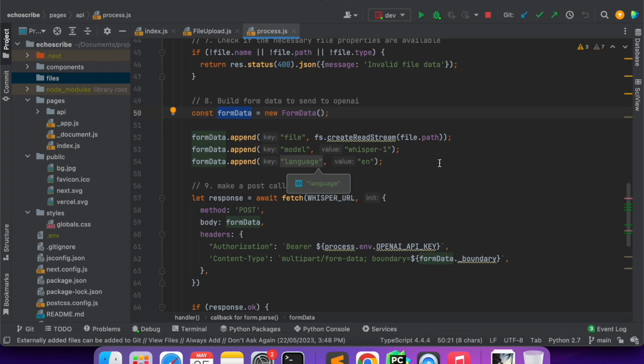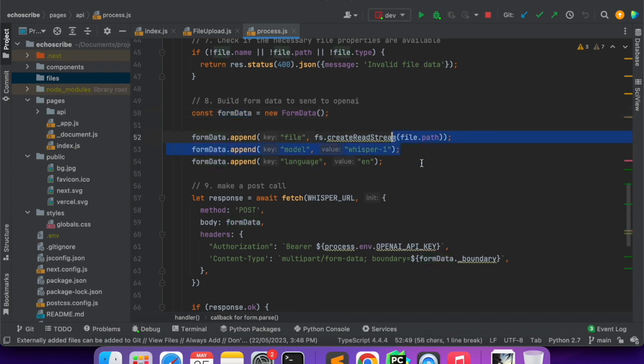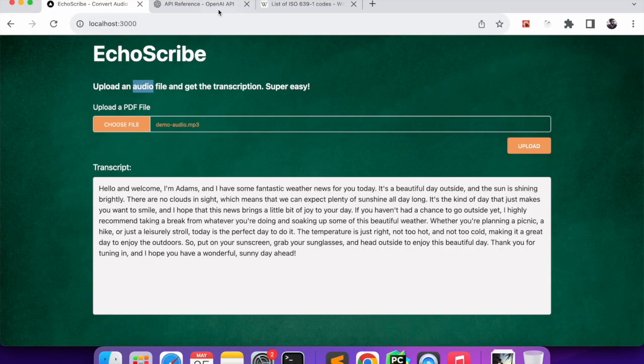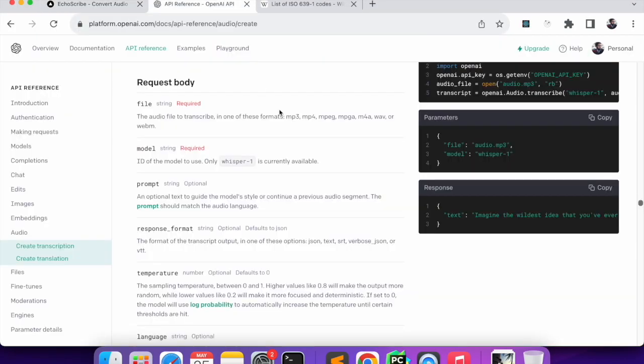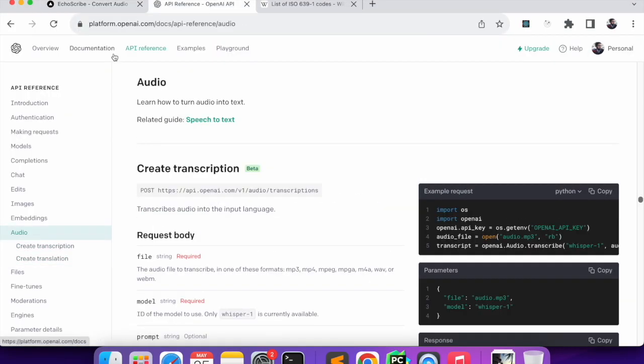This FormData is readily available on the browsers, but because this is the backend we will have to install an npm package which is form hyphen data. Using that we can create a FormData.